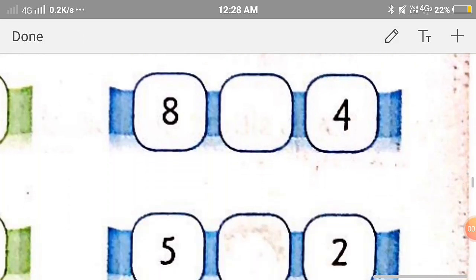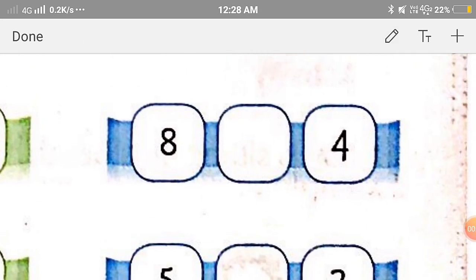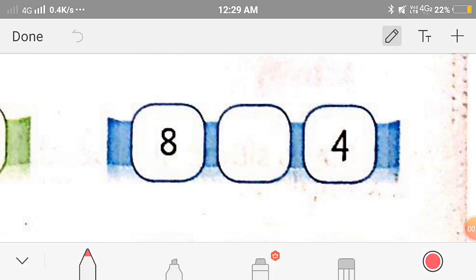Now the next one: 8 and 4. Since 8 is on the right side of 4, 8 is greater than 4, so we'll put the symbol of greater than.